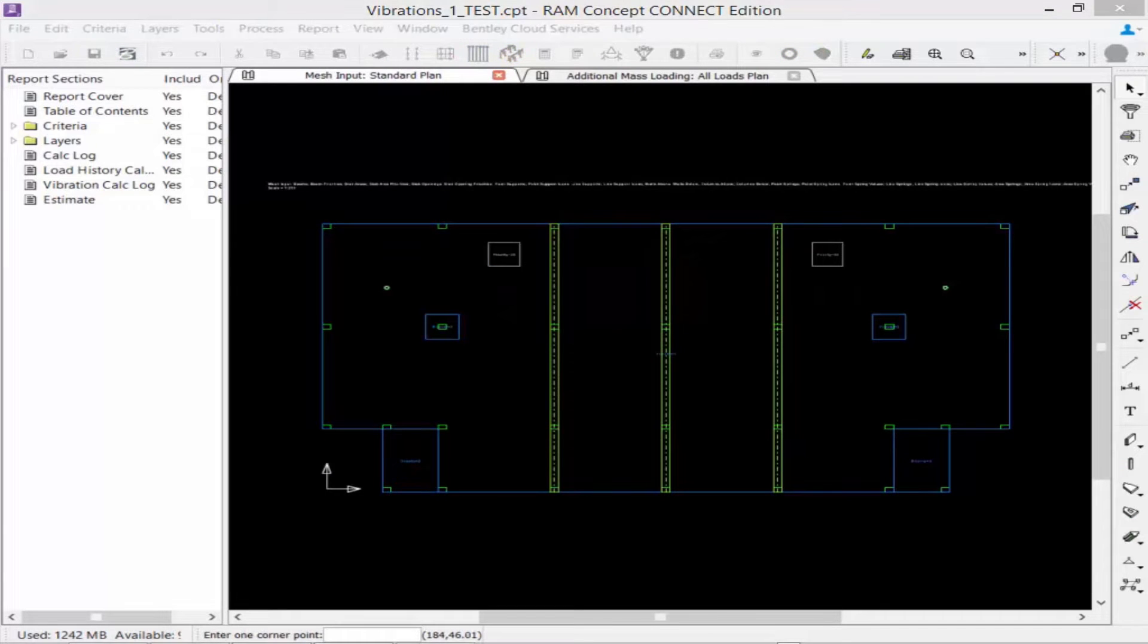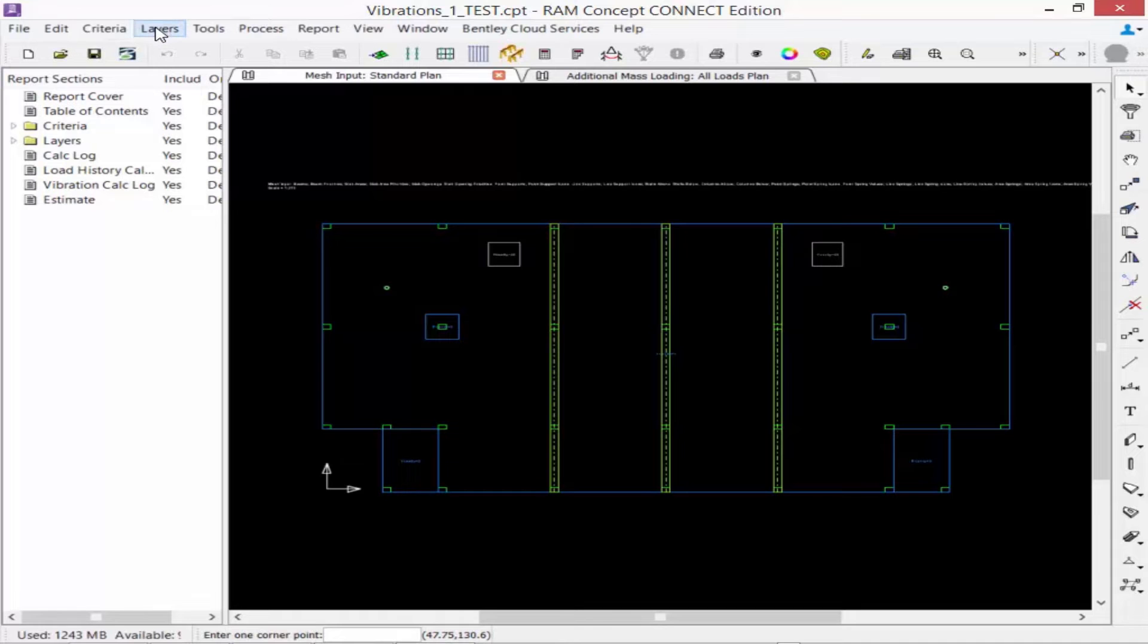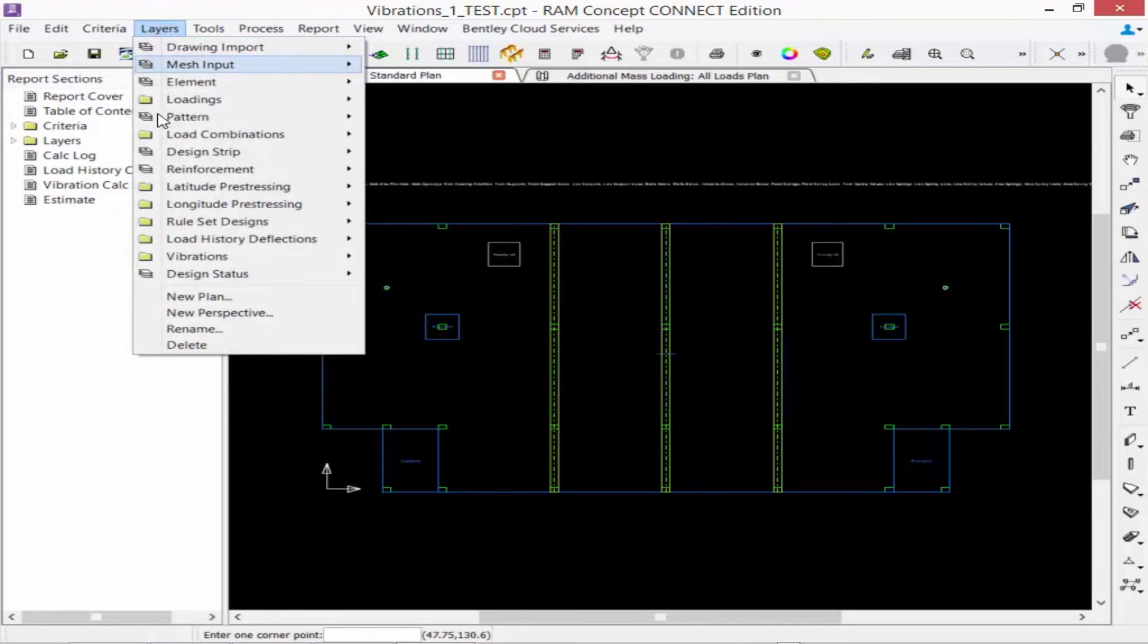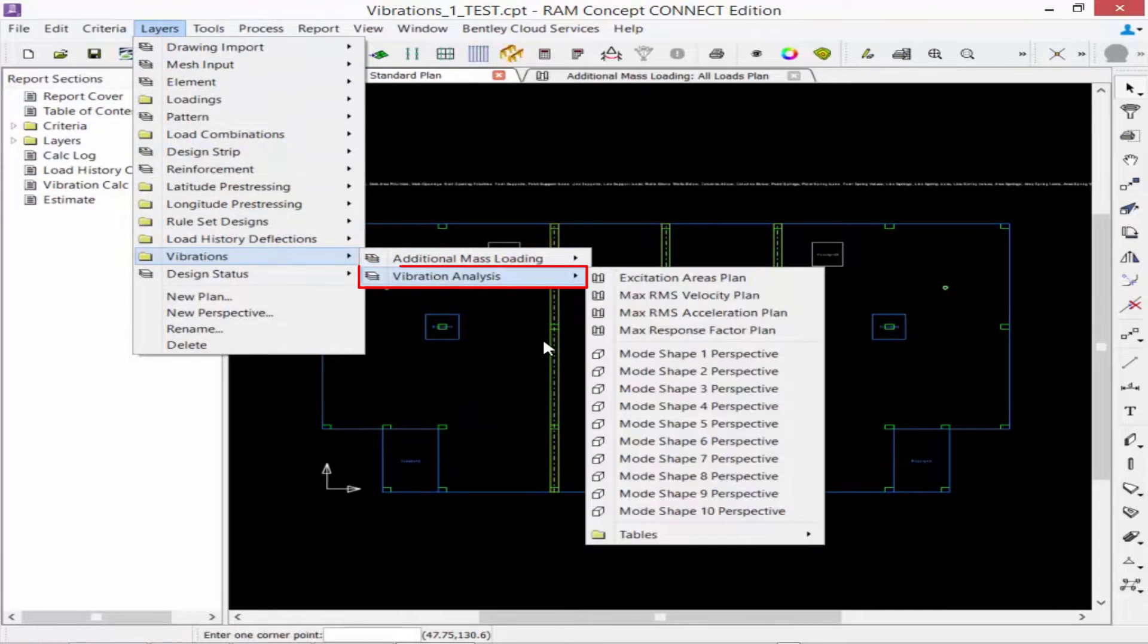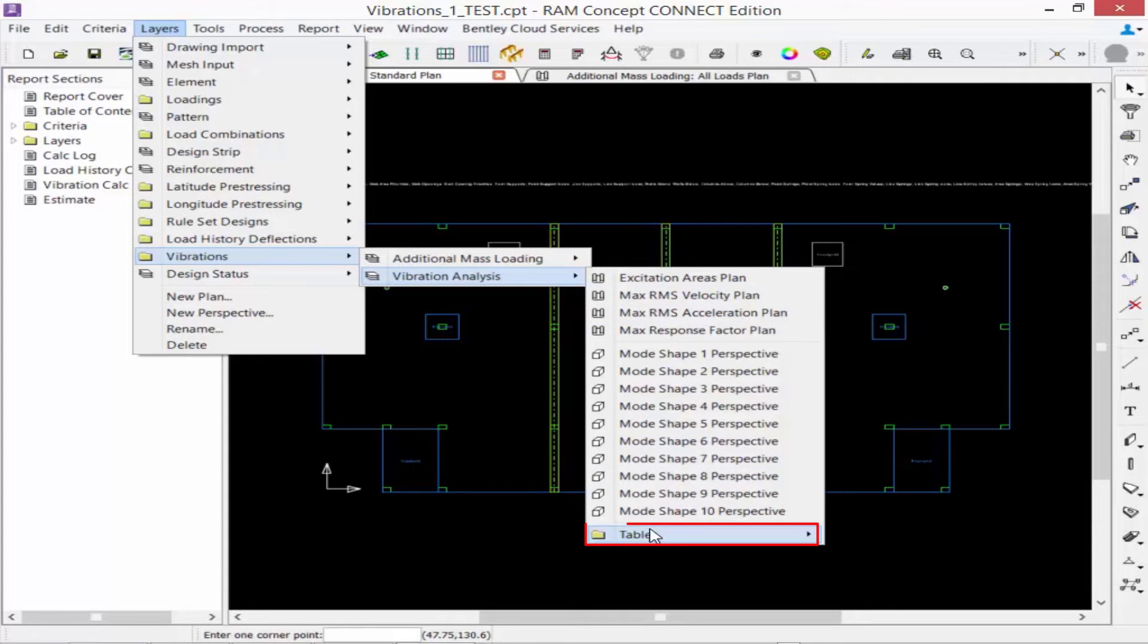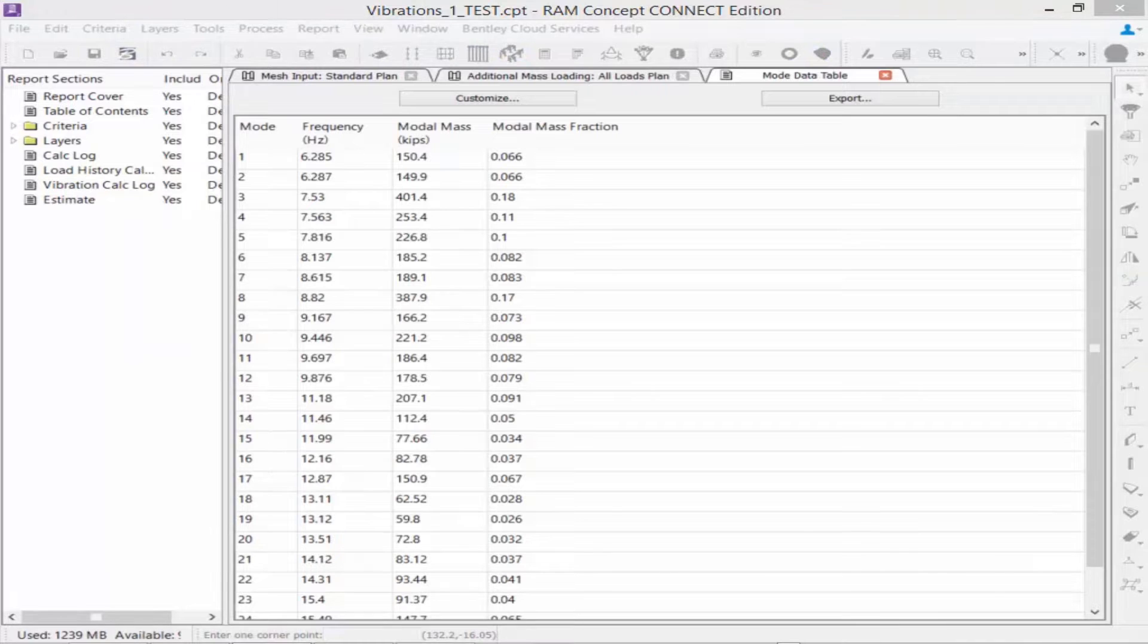After the vibration analysis is finished you are ready to review your results. The majority of the vibration results will be available through the layers menu bar item. If you navigate down to vibrations and vibration analysis you will find a variety of results. For this first exercise we are going to start with the tables area and then look at the mode data table.